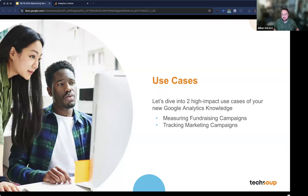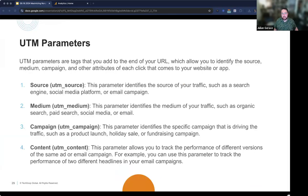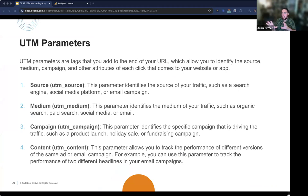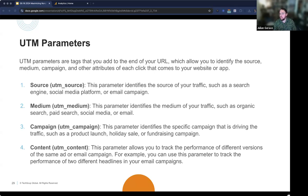We're going to jump into a couple of use cases — measuring fundraising campaigns and tracking marketing campaigns. Before we do, there's one thing to mention: UTM parameters. Say you're running a donations campaign — you have an email, a couple of social posts, maybe a flyer with a QR code that all link to your donation page. You go into Google Analytics and see how many views your donations page has, hopefully an increased number. But you're not really able to see where people are coming from or which post generated a user converting. This is where UTM parameters come into play.